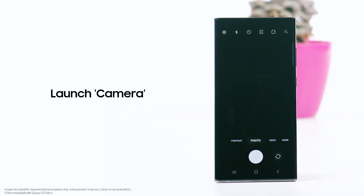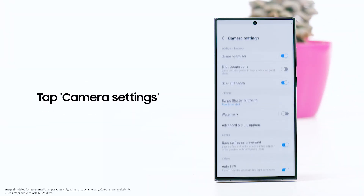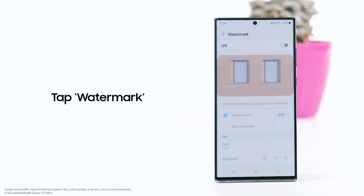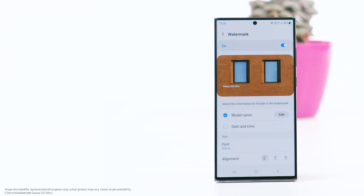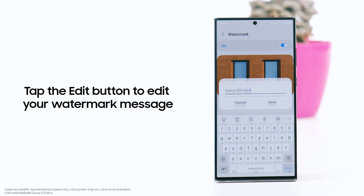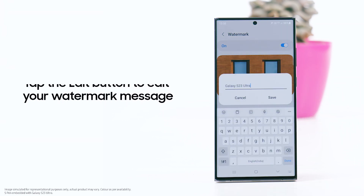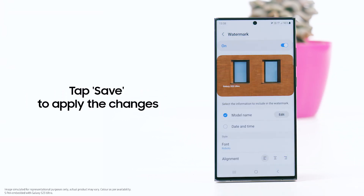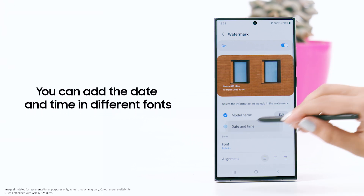Launch the camera app and tap on camera settings, then tap watermark. Tap the edit button to edit your watermark message, then tap save to apply the changes. You can also add the date and time in different fonts.